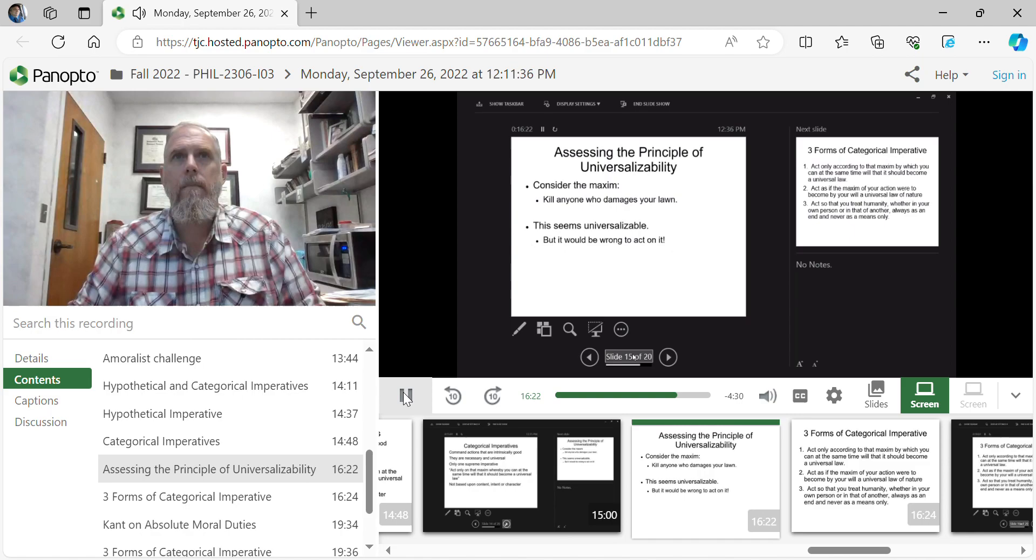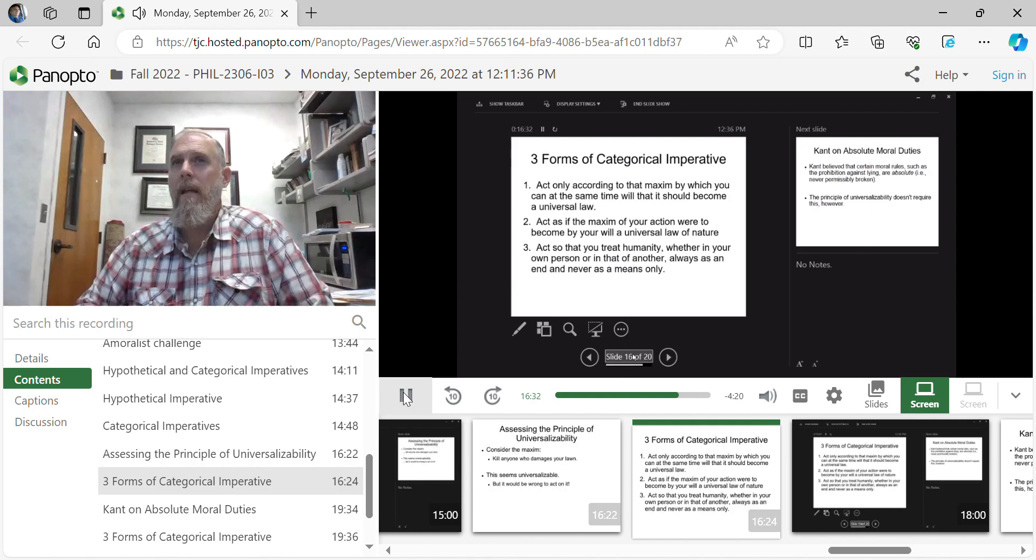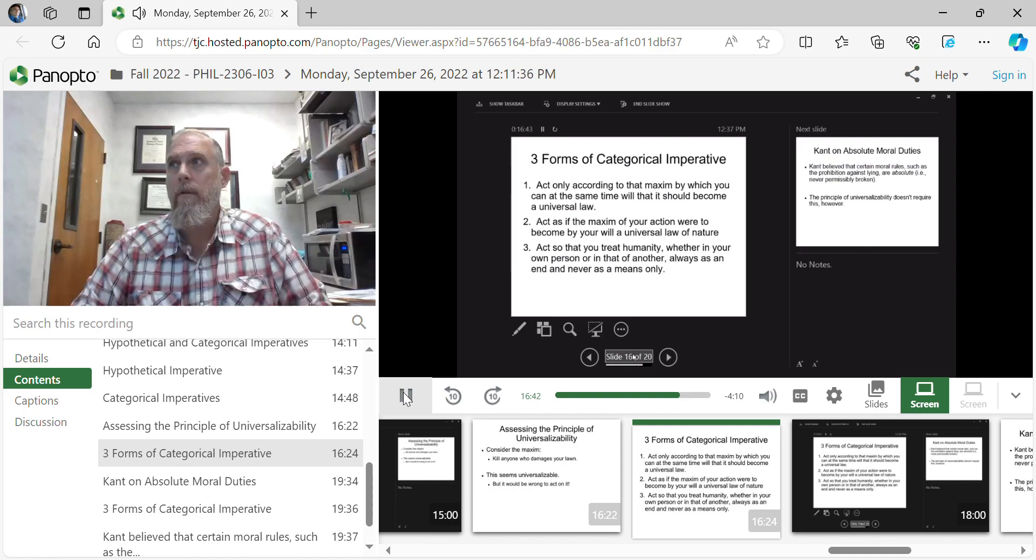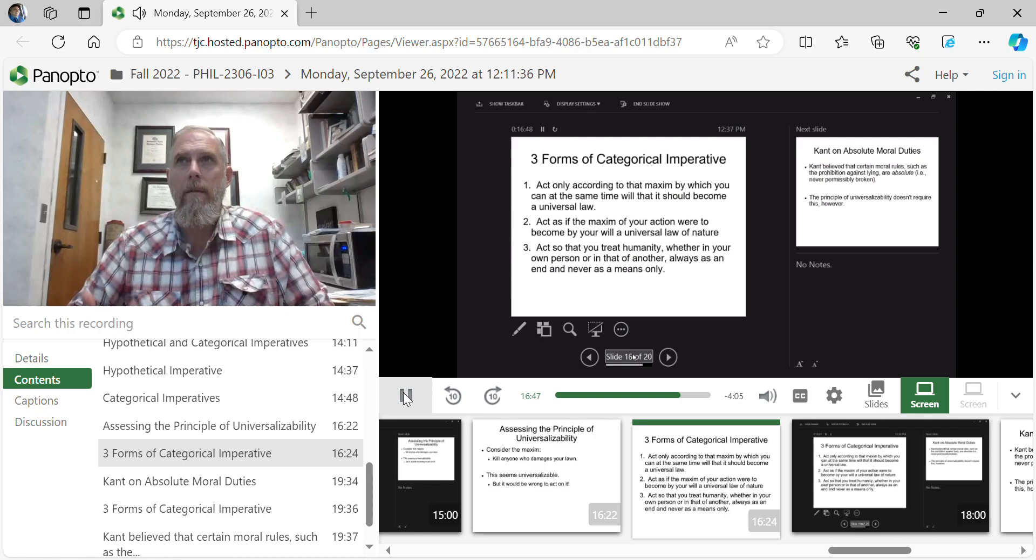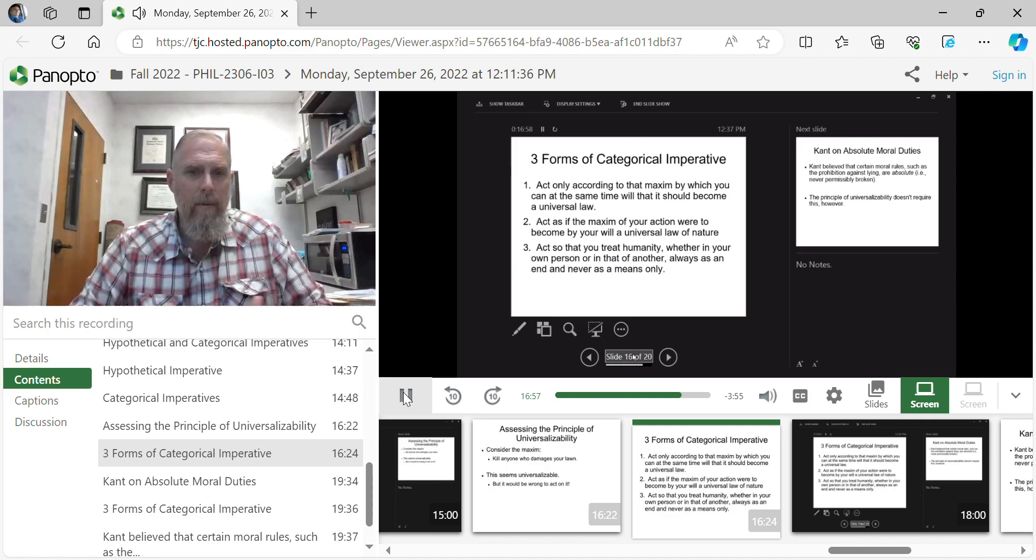So he has three forms to try to talk us through this. Act only on the maxims, whereby you can at the same time will that it should become a universal law, number one. Number two, same thing. Act as if the maxim of your actions were to become, by your will, a universal law of nature. This is where he's saying, let's observe the world around us. Are there laws of nature that are always functioning, always at work? Yes. We want to raise our ethical principles to that level.